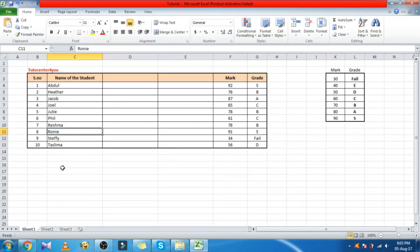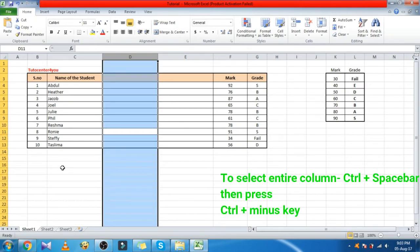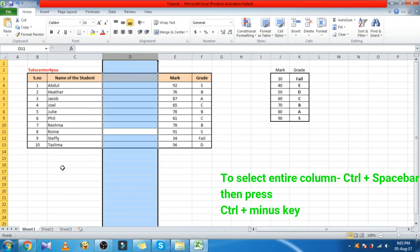To delete an entire column, select the entire column, then press Control plus minus key.